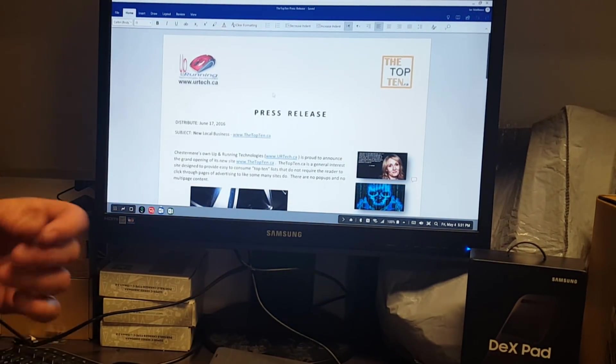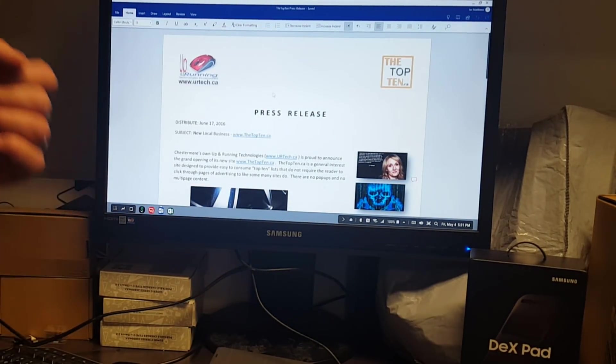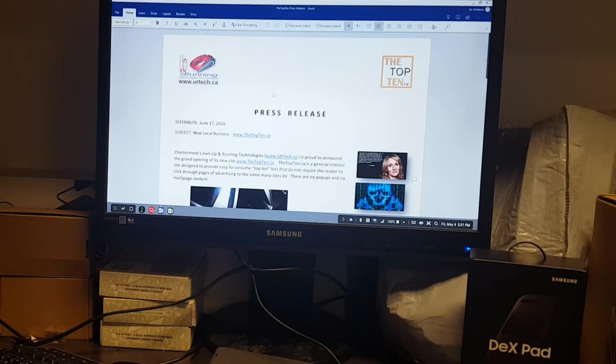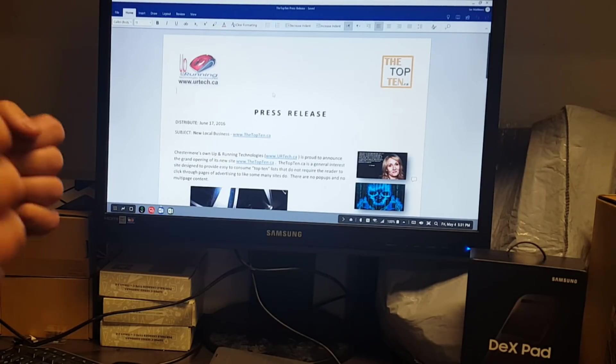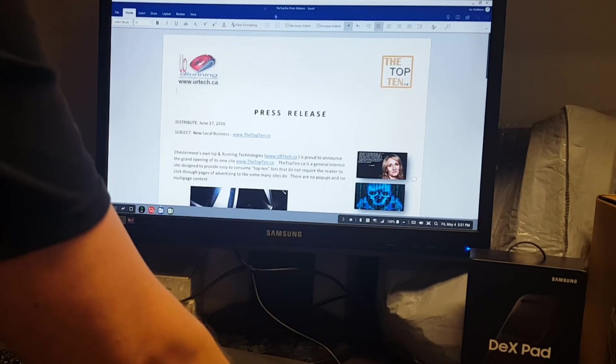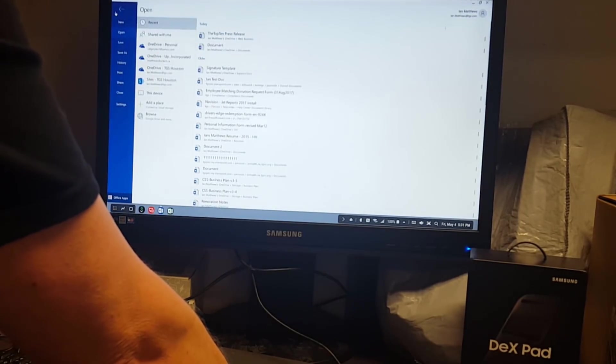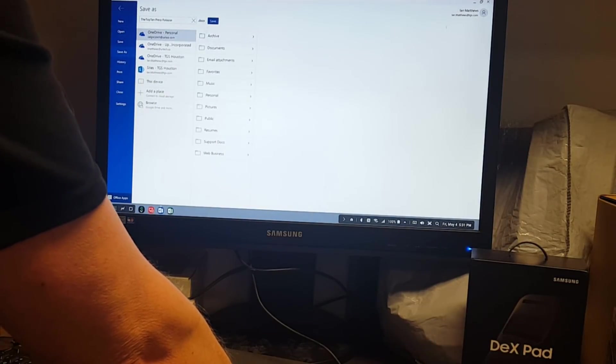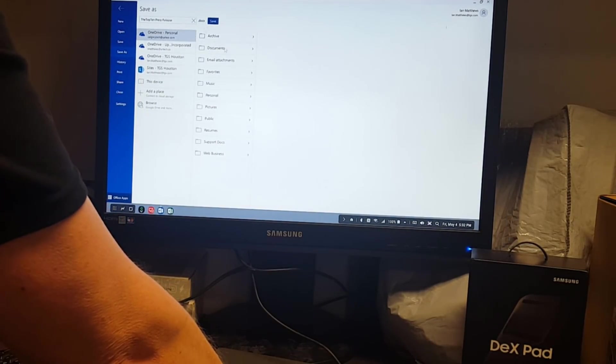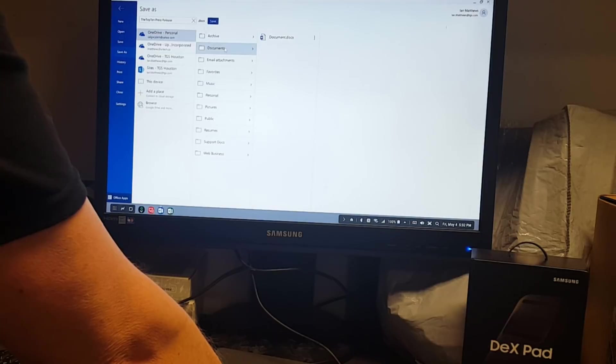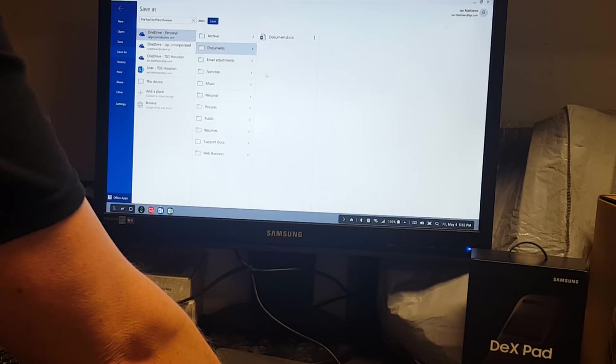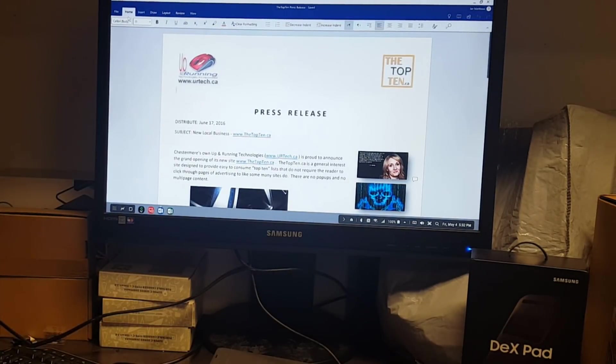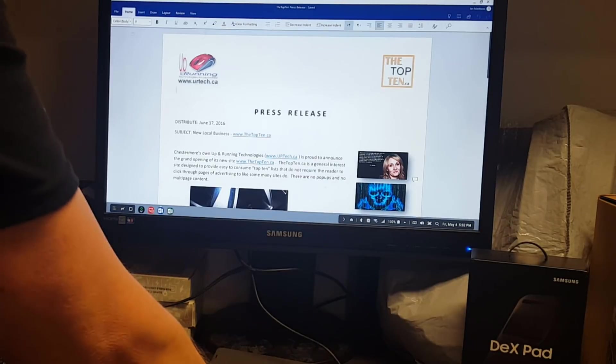I want to stress something. This does not require you to use cloud services. You can, but you don't have to. If I click File Save, as an example, I can choose this device, go into Documents, and I can save it here. I don't have to use the cloud if I don't want to.